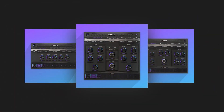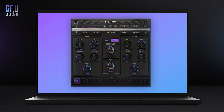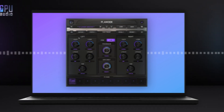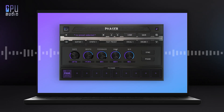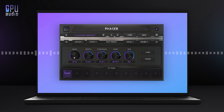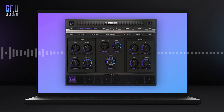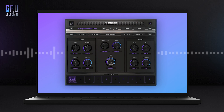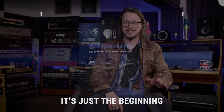GPU Audio is a company making software where you can load plugins onto a graphics card instead of a CPU. It's really clever technology — definitely in its infancy — but they wanted me to talk about their products, which I'm really excited about, because offloading stuff, especially with near-zero latency, to something you probably already own is kind of a big deal. But we'll talk about that another time.